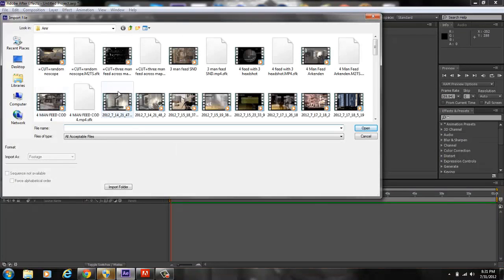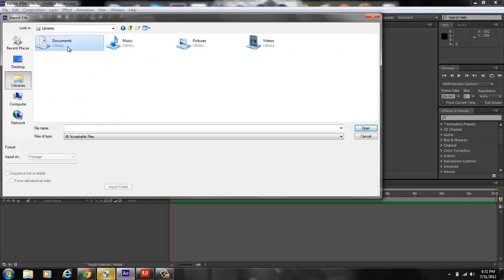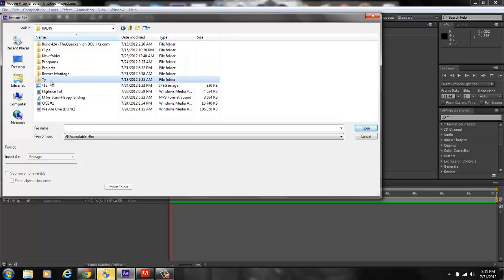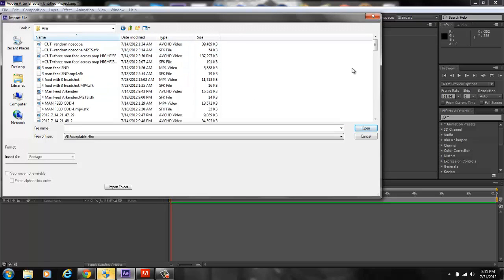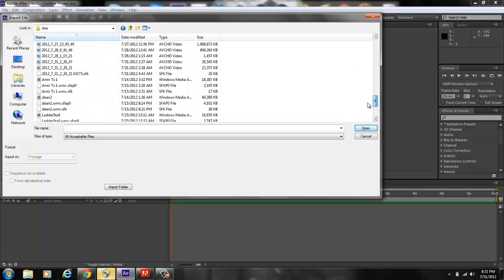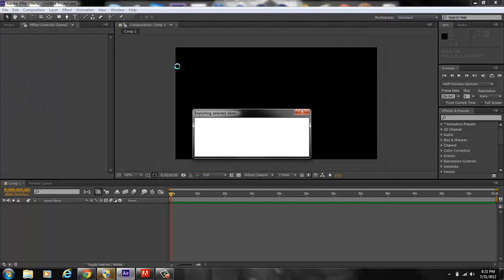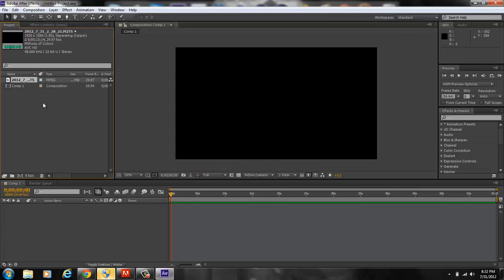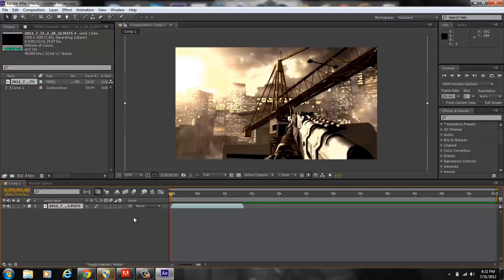Now you're going to want to look for your file — so whatever clip you have. Now you're going to wait for it to load. Once it loads, you're going to want to click it and drag it down to the bottom of the timeline. You're going to want to drag it down here.